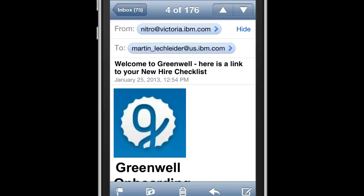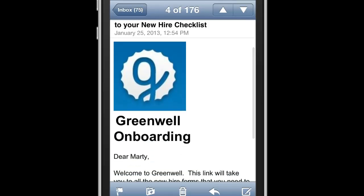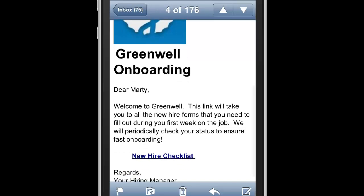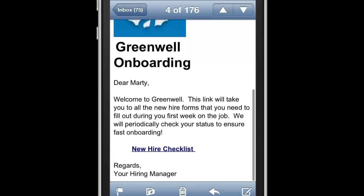So I'll switch roles, and I'll play the new hire. I'm going to check my email on my iPhone, and I see that I've got a note from the system. It says, Welcome to Greenwell. I peruse through this email, and I see that there's a link to the new hire checklist.